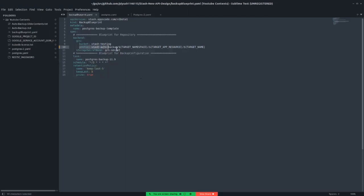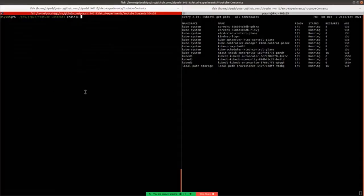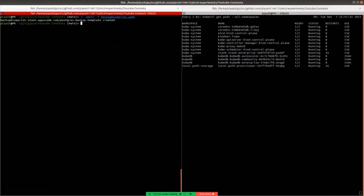Notice the prefix section — here we can specify some variables in the form of a dollar sign and curly braces. Stash will automatically resolve these variables from the database information to make the backup prefix unique for each database instance. Let's create the backup blueprint. The backup blueprint named 'postgresql-backup-template' has been created.